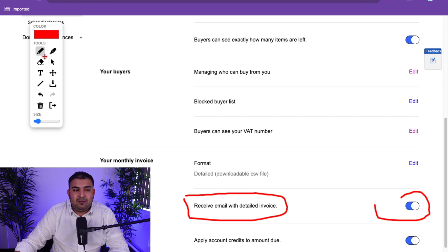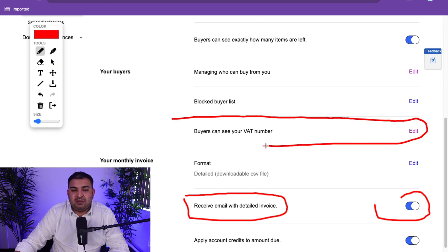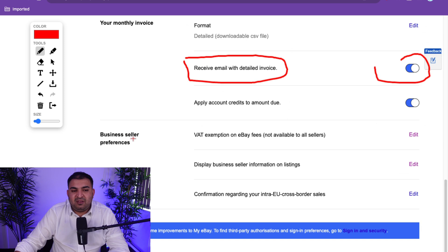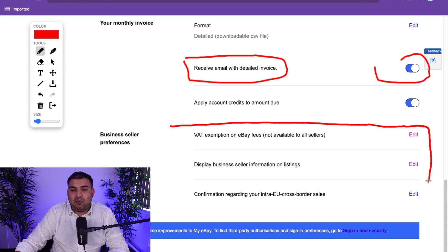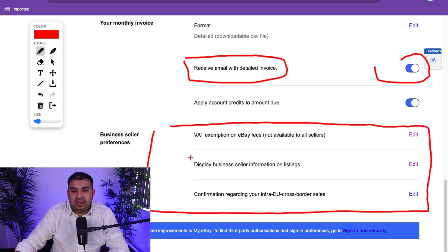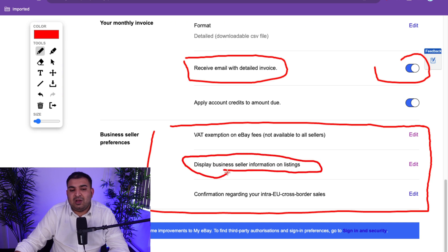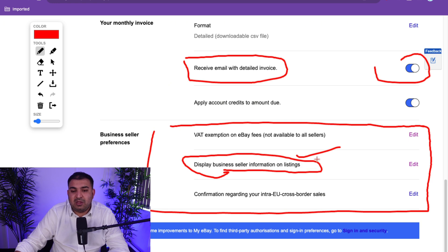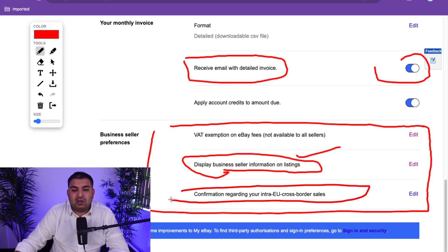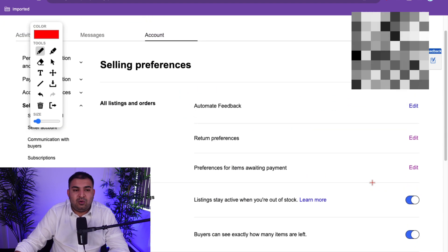The next setting only applies if you're VAT registered, so as a new seller you don't really need to worry about it — a lot of new sellers won't be VAT registered anyway. The business seller preferences and displaying business seller information on listings — you can't hide that anyway as a business seller. Your store name, address, everything is public. And if you sell internationally, that's something else to consider, but normally you get enough orders from eBay domestically already.